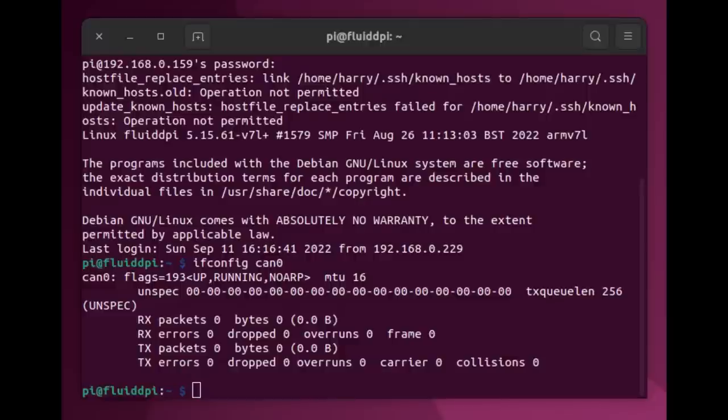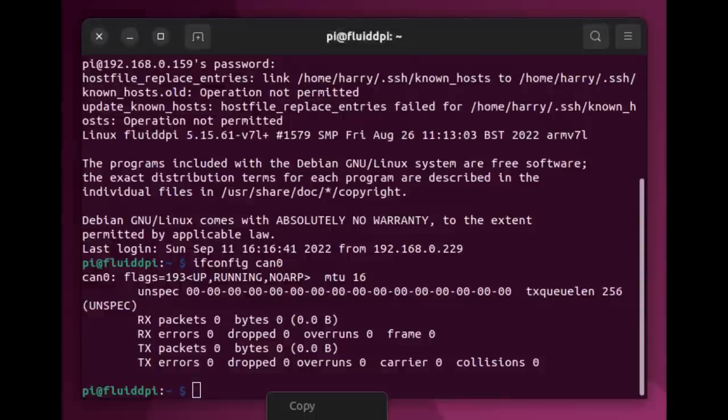Once you've rebooted, you can type ifconfig space can zero, and you should see something like this that shows you your CAN bus is running.